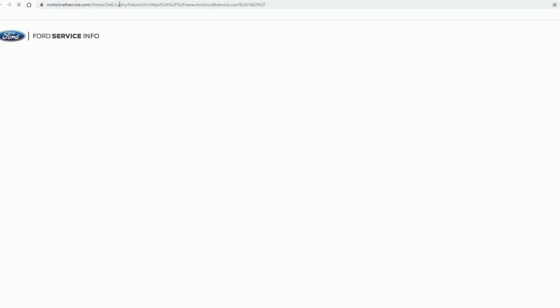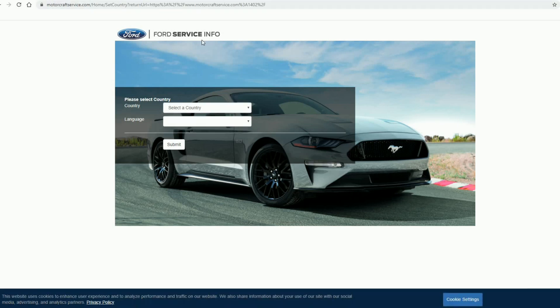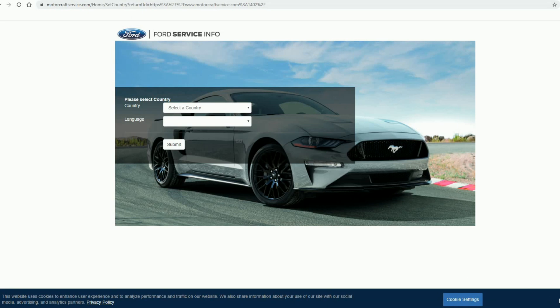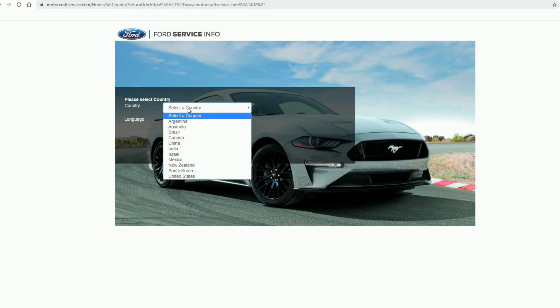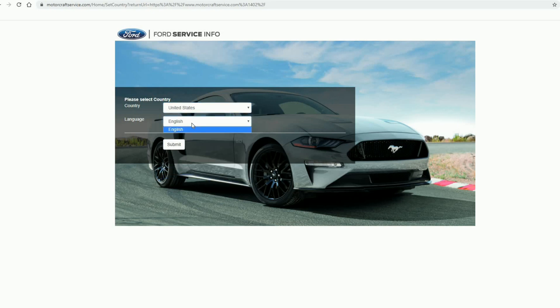I already have it typed up over here, so just hit enter and enter your country code and language. Pretty much United States and English is the only option here, so submit it.